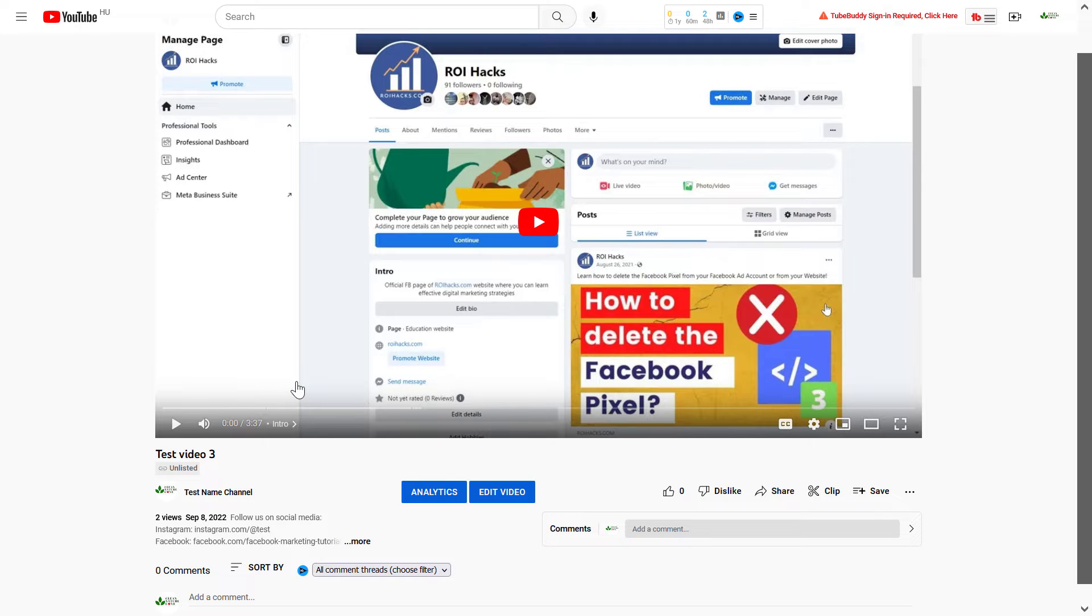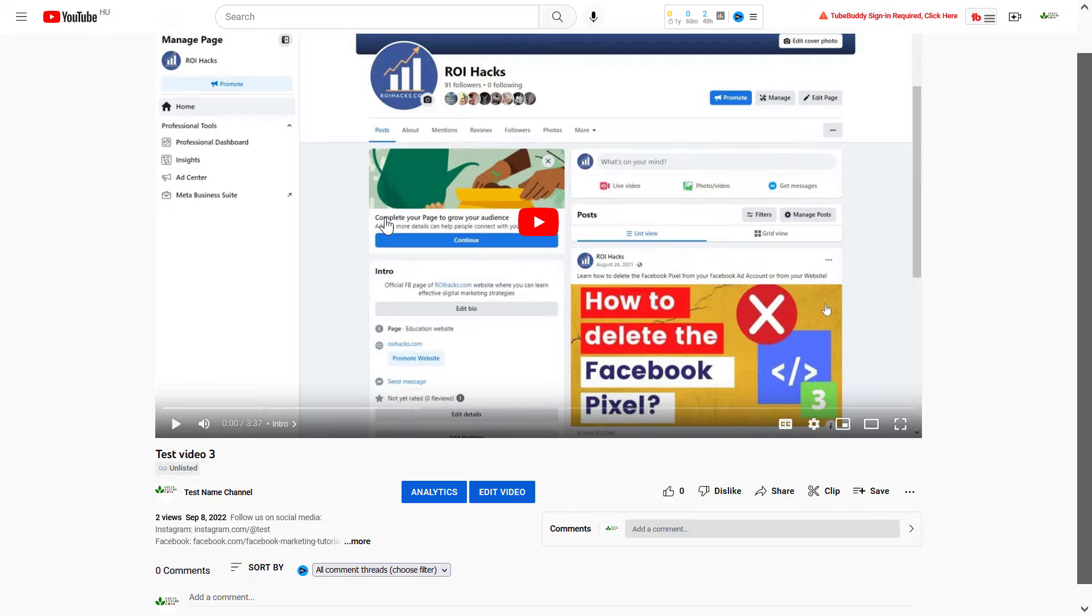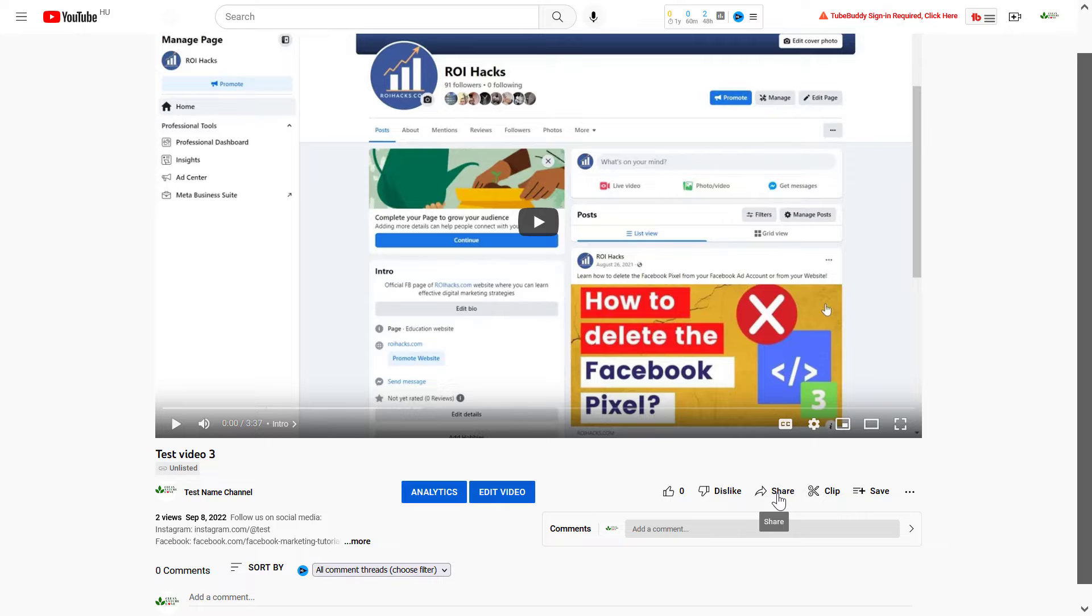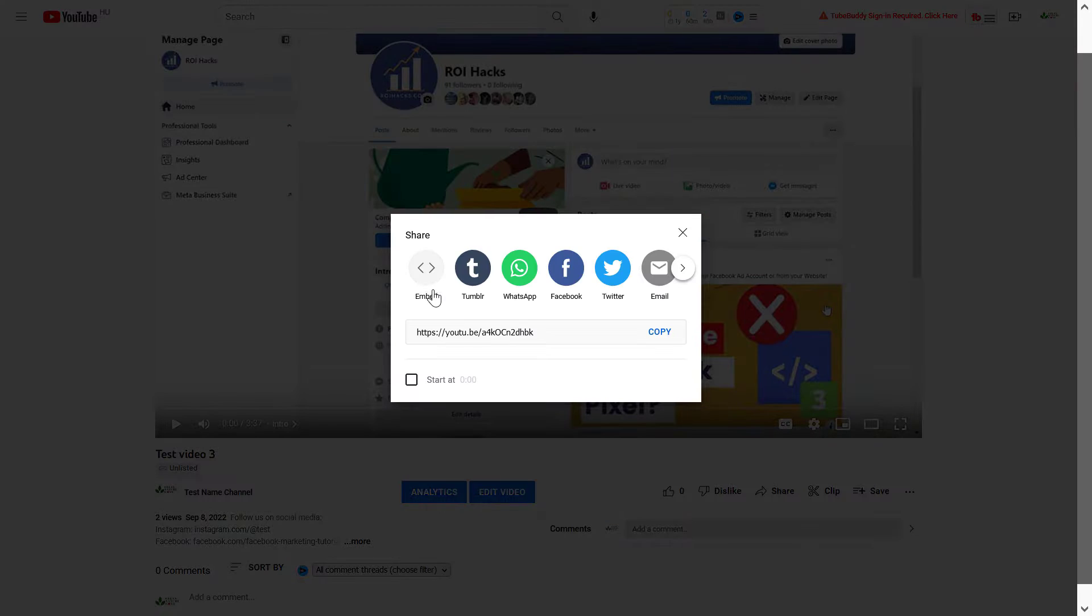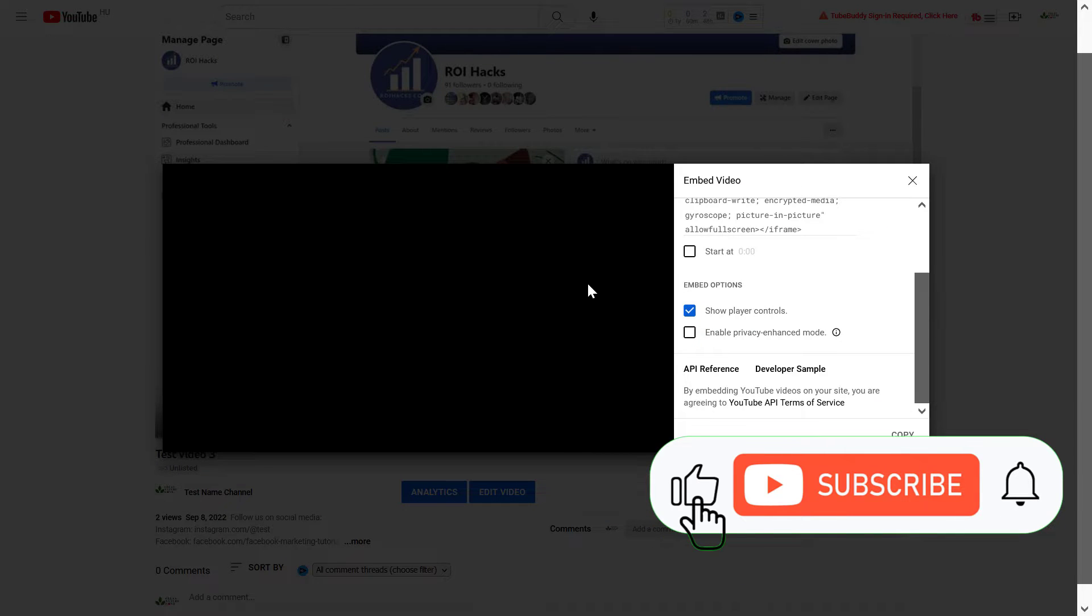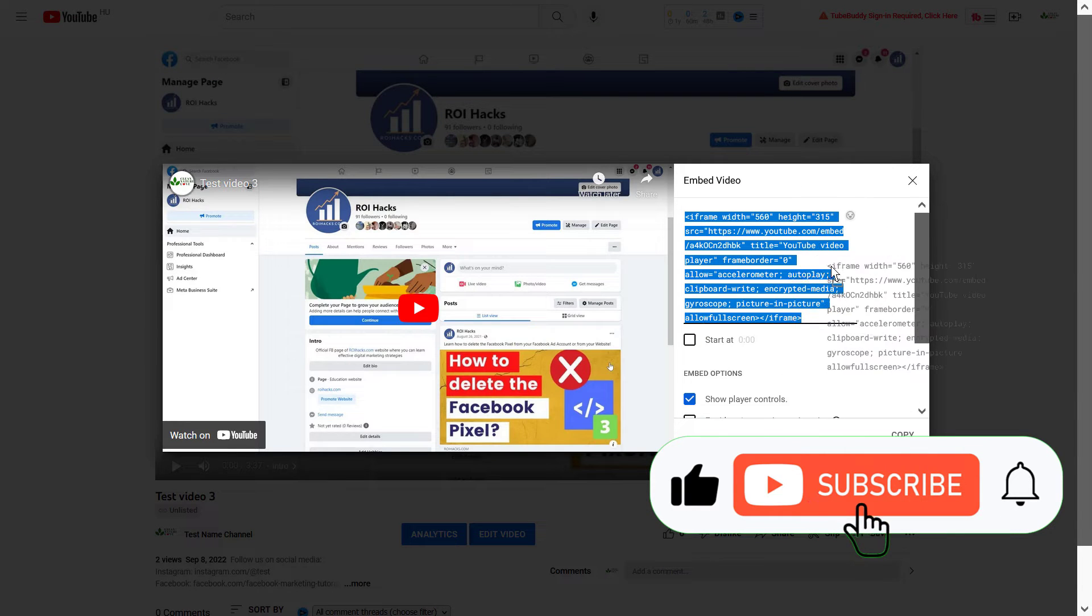Alright, so if you want to get the embed code from a YouTube video, all you have to do is open up the YouTube video you want to embed in a website or an email or anything like that. All you have to do is click on the share button here under the video and select the embed option.